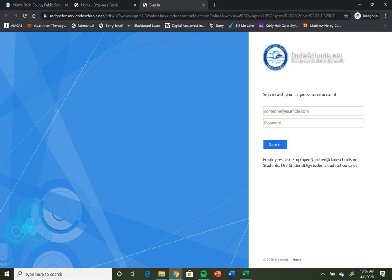According to our instructions here, it says students are going to use their student ID at students.dadeschools.net. That is going to be your username.